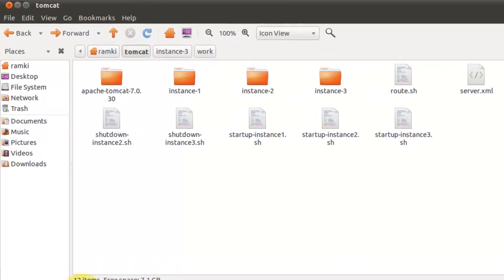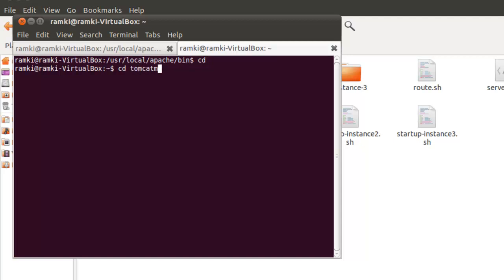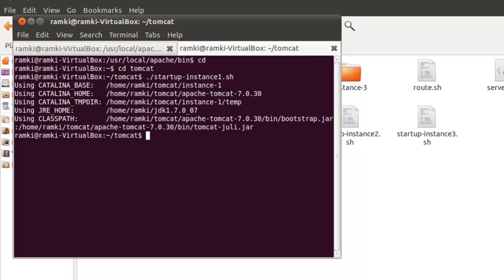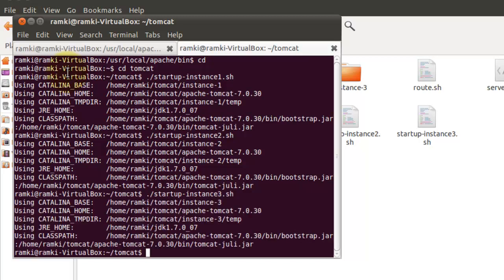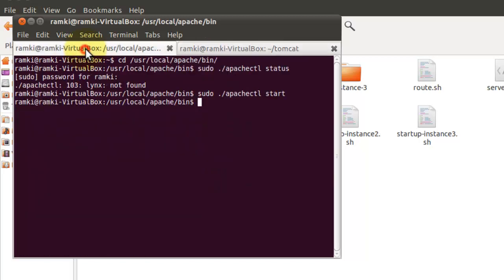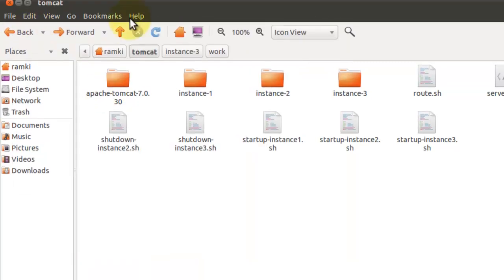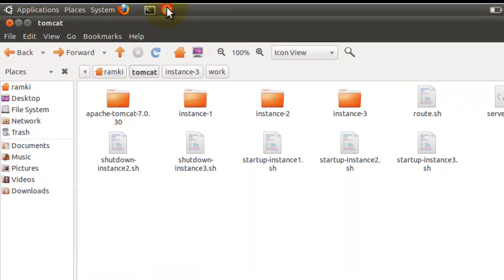I enabled the manager web application for all Tomcat instances by configuring the tomcat-users.xml file. I also cleared the work folder contents in all Tomcat instances, because when you shut down Tomcat the sessions are also saved in the work folder. Then I started all three Tomcat instances.